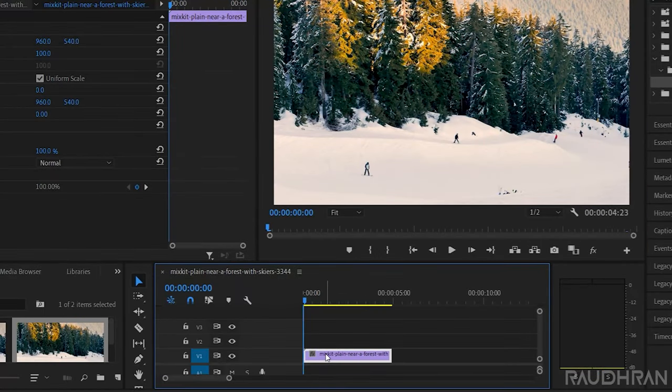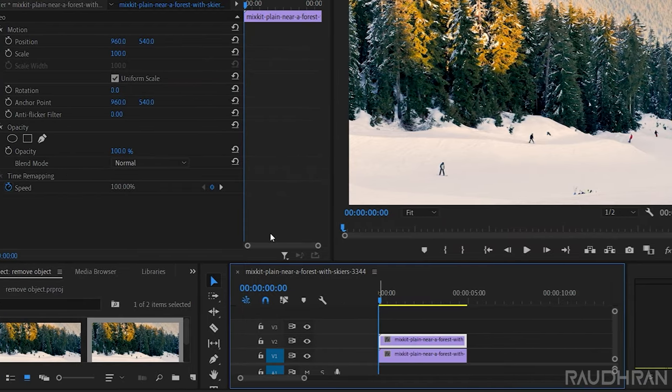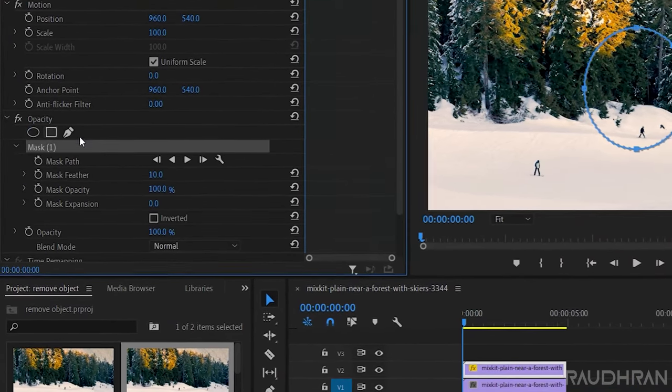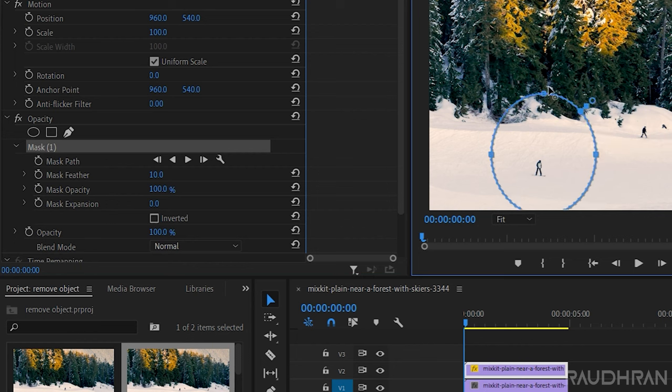Duplicate the video clip to video track 2, and then go to the effects panel and create a mask under opacity property for this video clip. I am choosing an oval shaped mask.